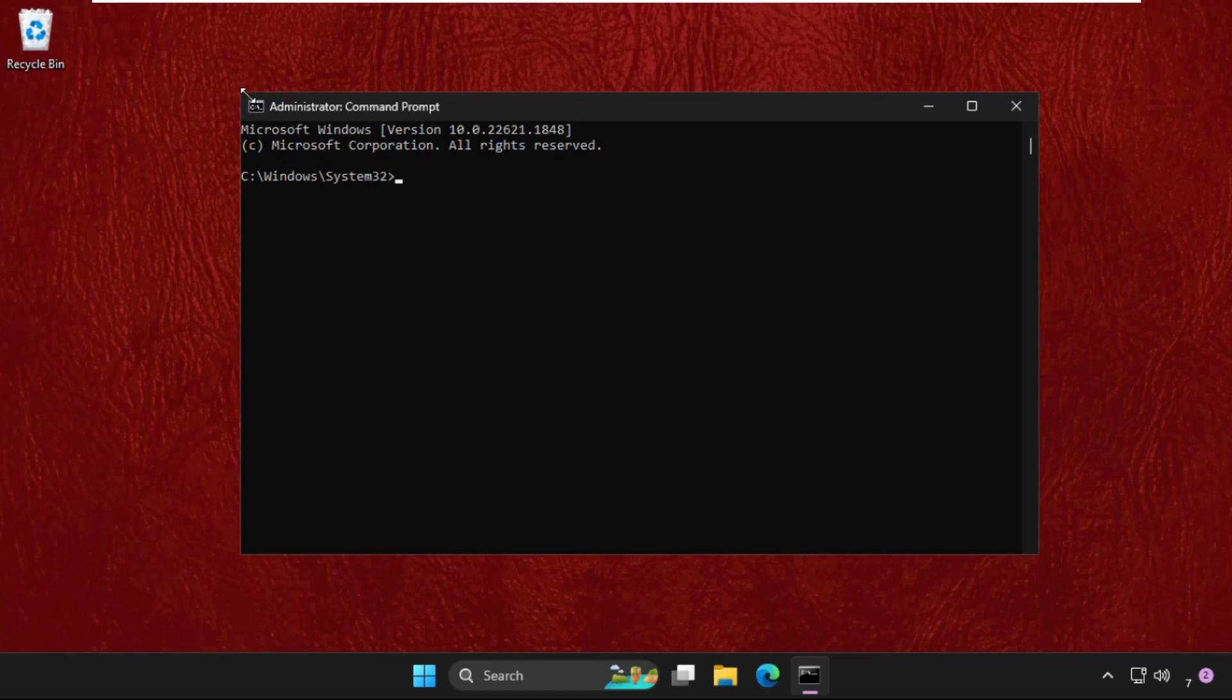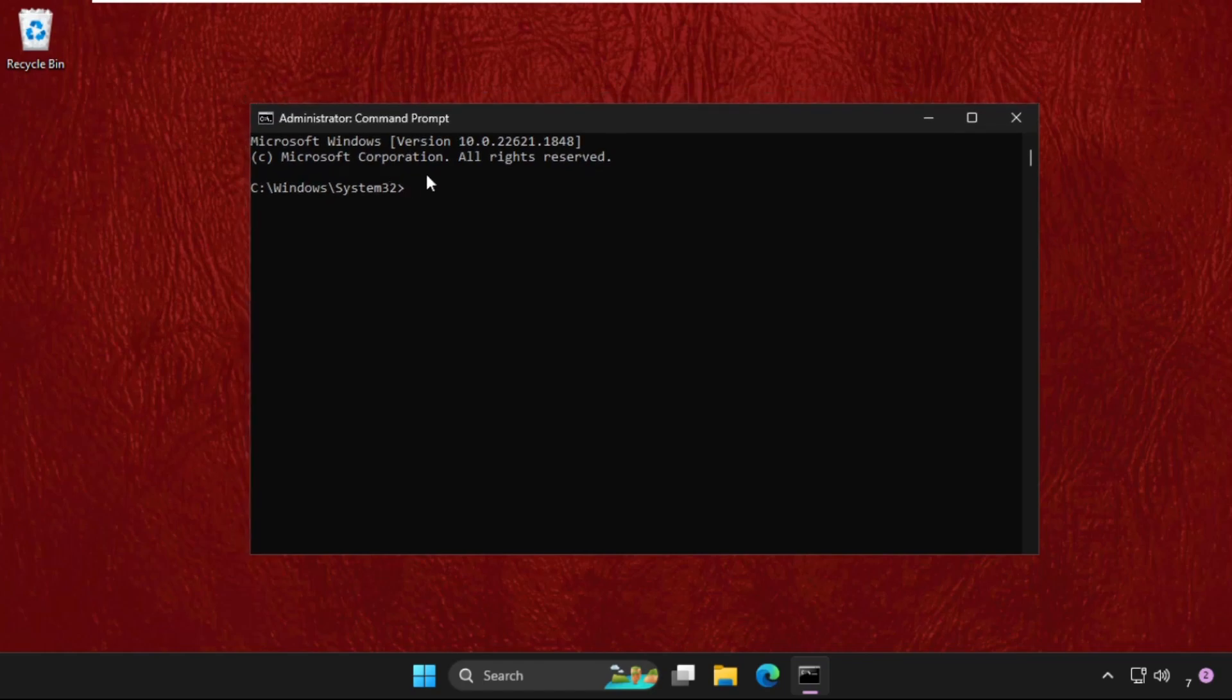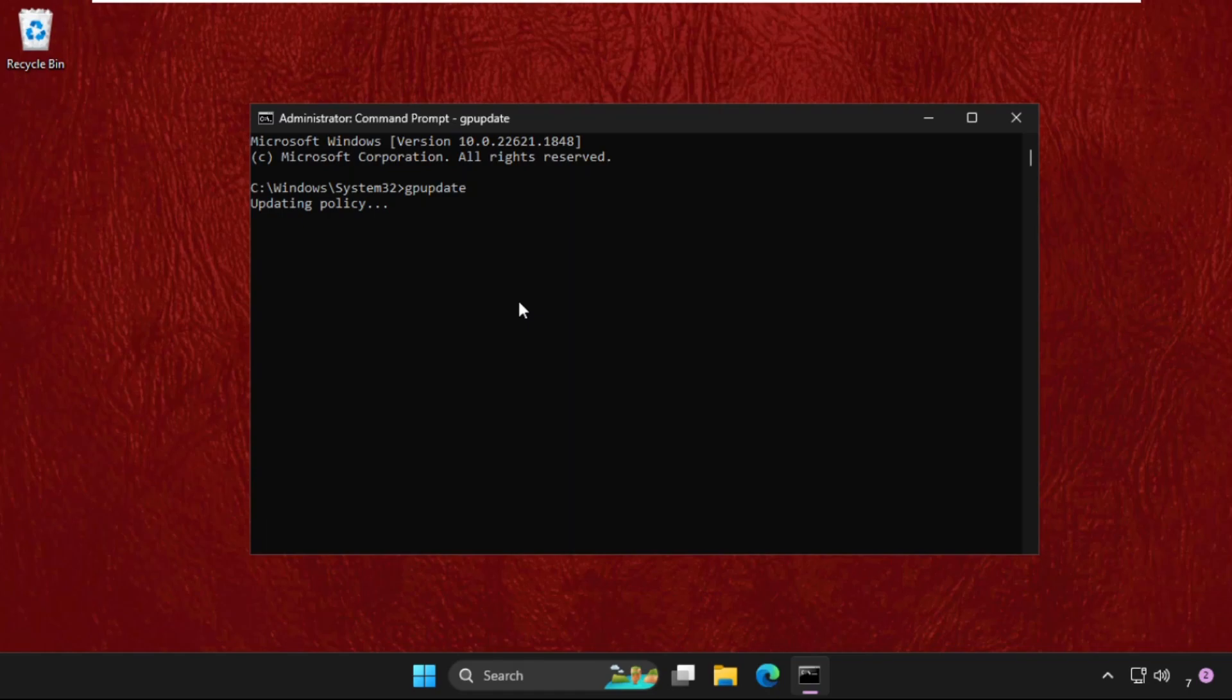Type here gpupdate and hit enter. This command will take some time to complete the process, and we need to wait for it. It will take around one to two minutes.